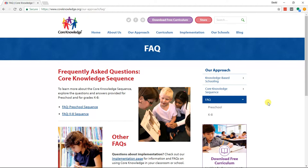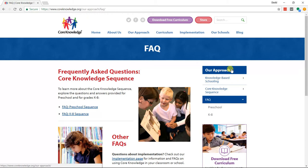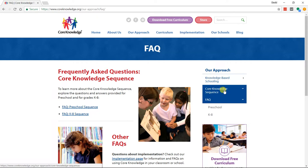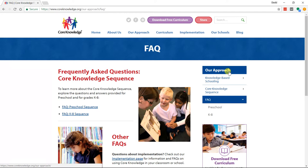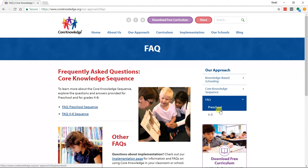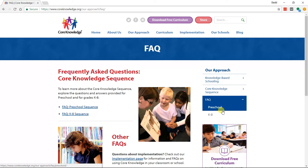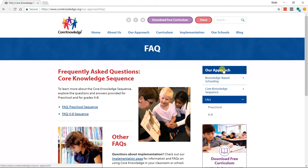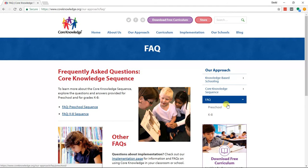A lot of times people use terminology very similar to a family tree when referring to the relationship of pages on a website. Here, Our Approach is the parent page for this section. Knowledge-based schooling, core knowledge sequence, and FAQ are all child pages of Our Approach. Then Preschool and K-8 are child pages of FAQ, making FAQ their parent page — and we'd take that a step further and say Preschool and K-8 are grandchild pages of Our Approach. So FAQ has its own child pages that are then grandchildren of the main Our Approach page.